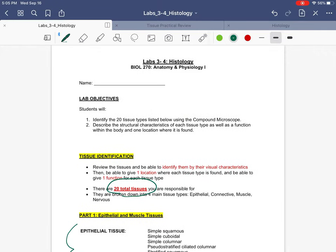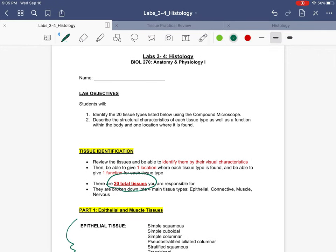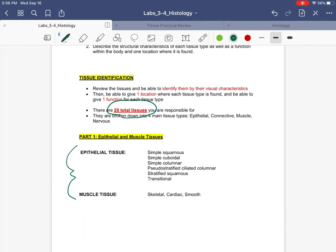For this first video, this week, you're going to have the microscope lab. But also, because there are so many tissues, I encourage you to get started with the tissues. Do the microscope lab first, and then get started with the first part of the histology, which is going to be epithelial tissue and muscle tissue.